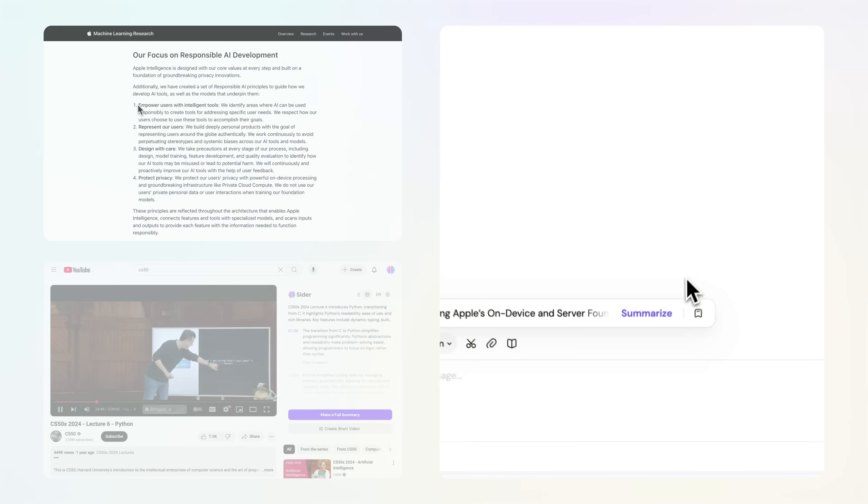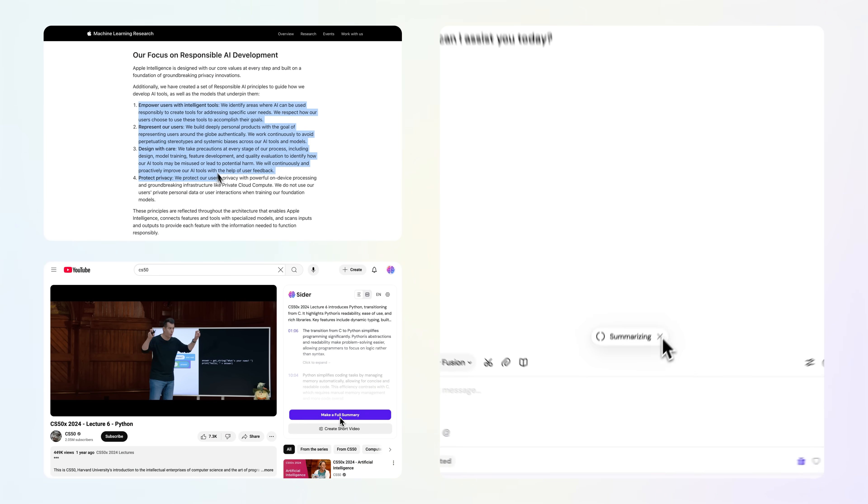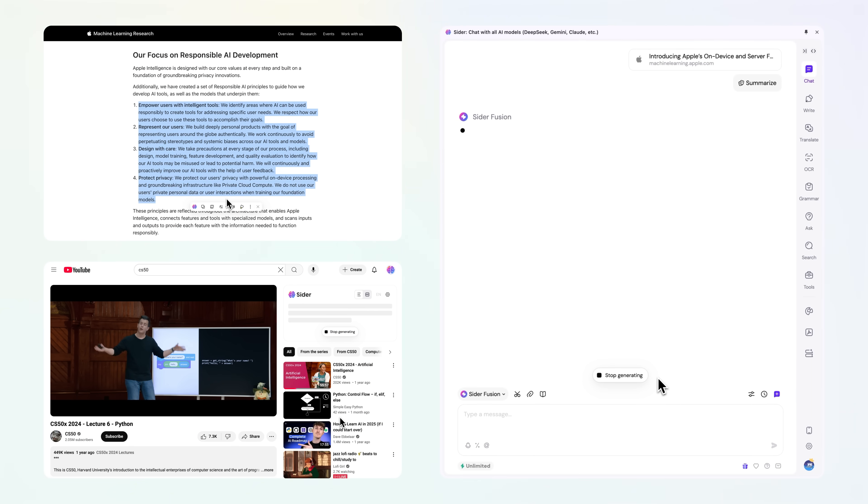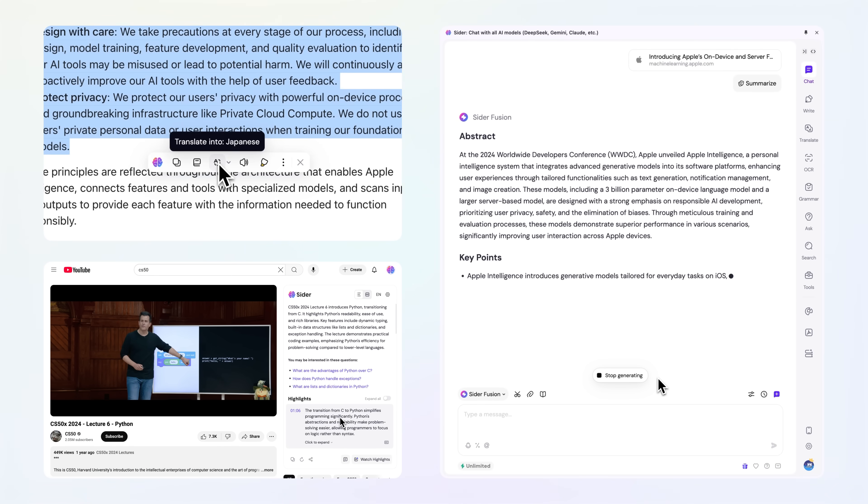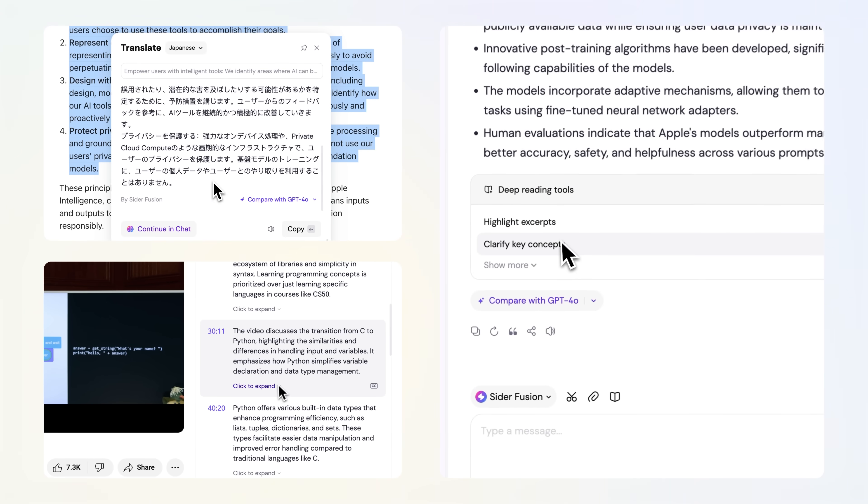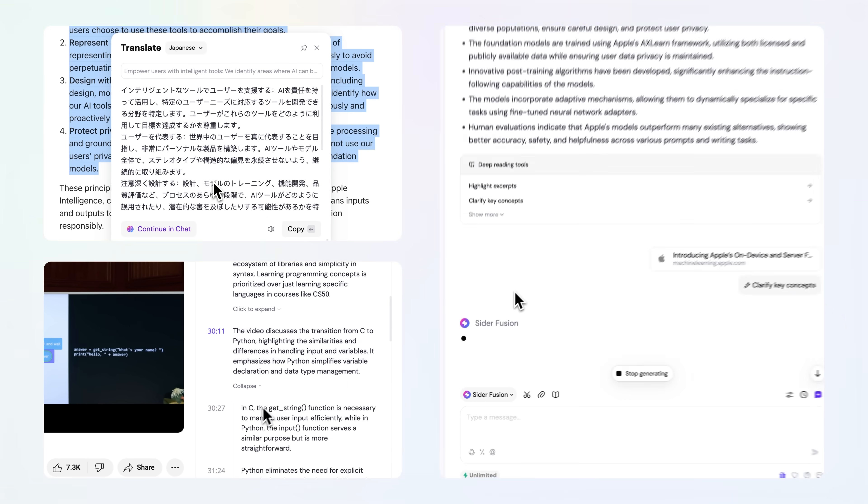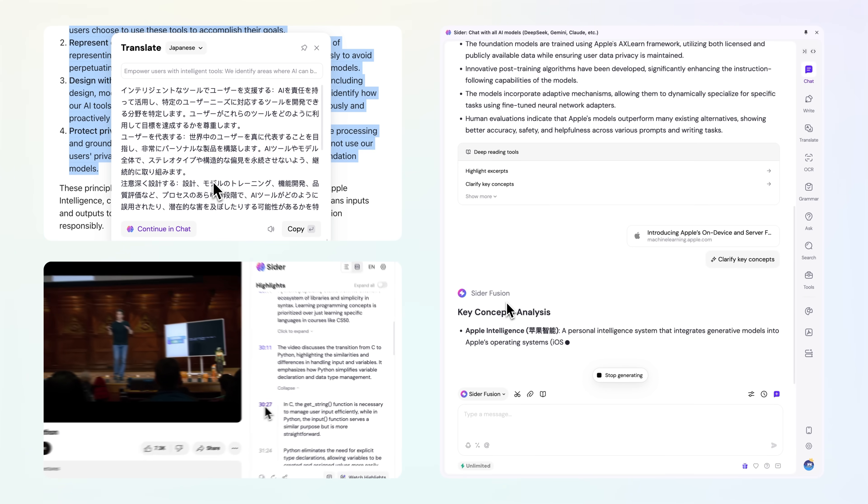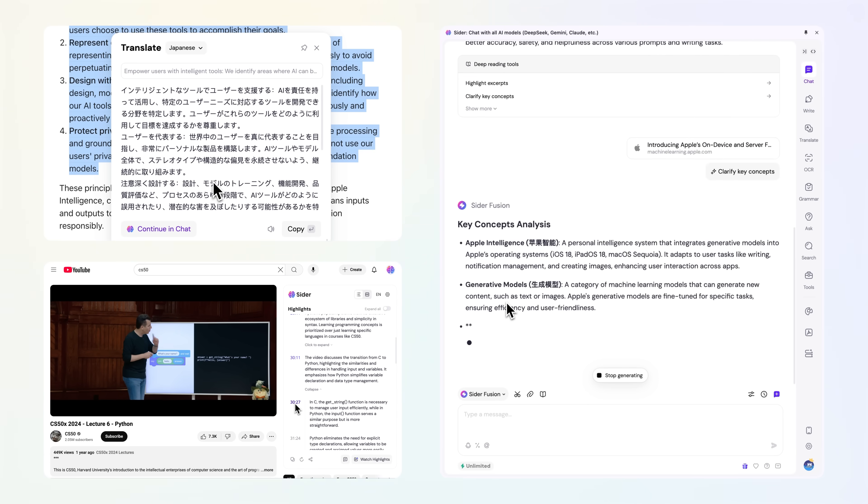Then, we tackled speed, delivering instant summaries and contextual explanations without disrupting your workflow, making research dramatically faster while preserving your uninterrupted flow of ideas.